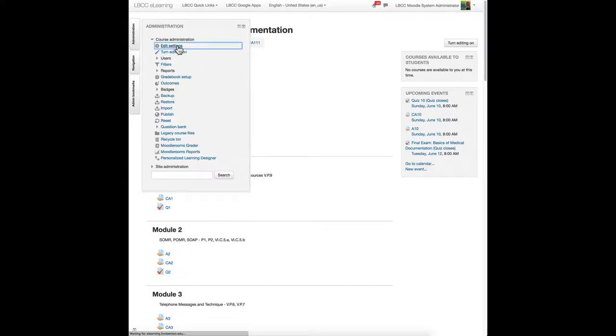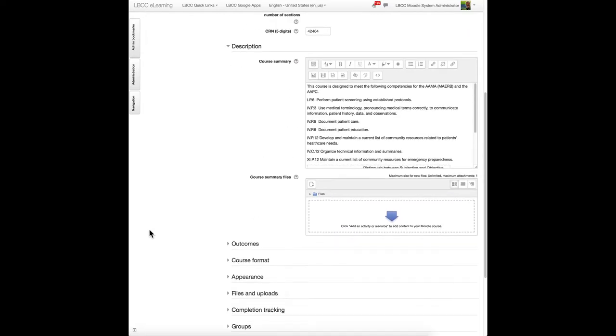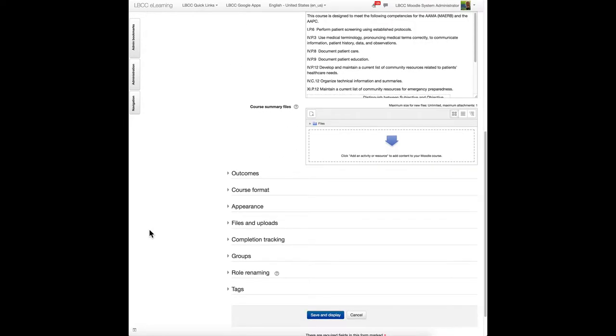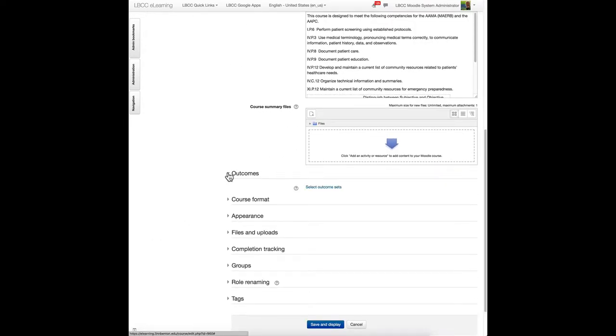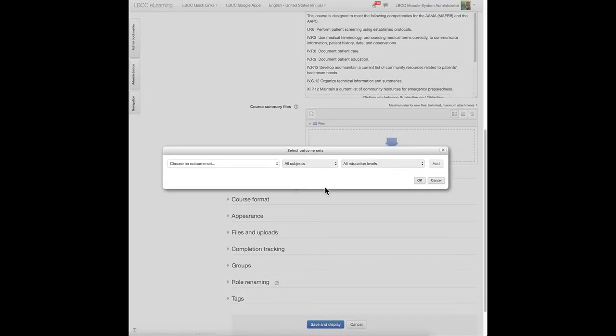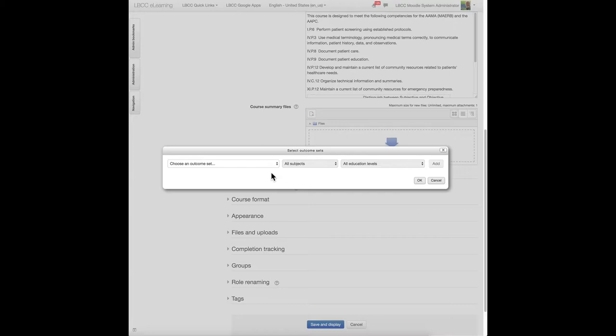Then scroll down to the outcomes area and click select outcome sets. Now this step relies on the outcome set having been installed in the Moodle system previously, but this set is in the system.